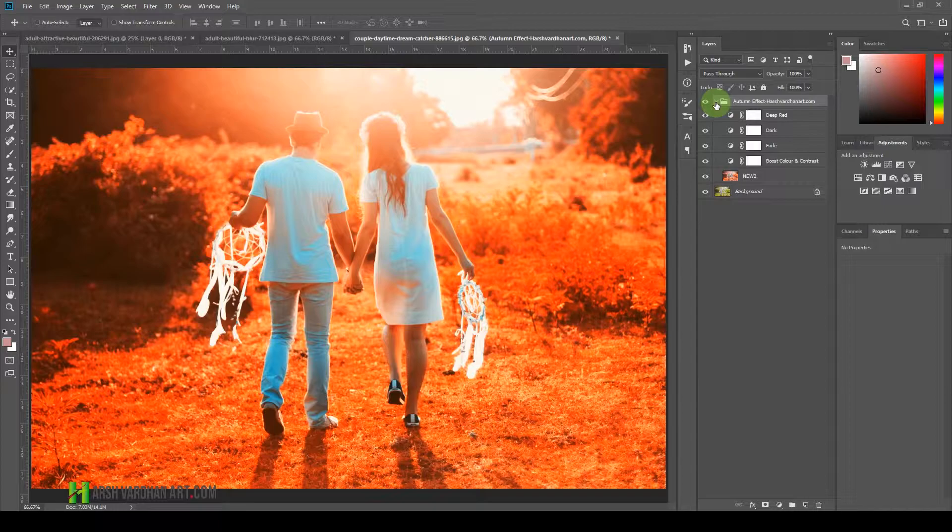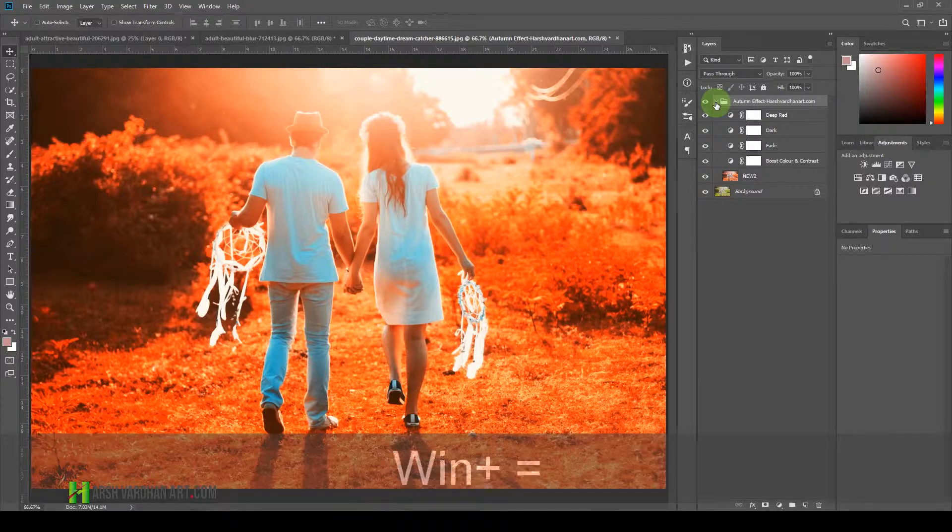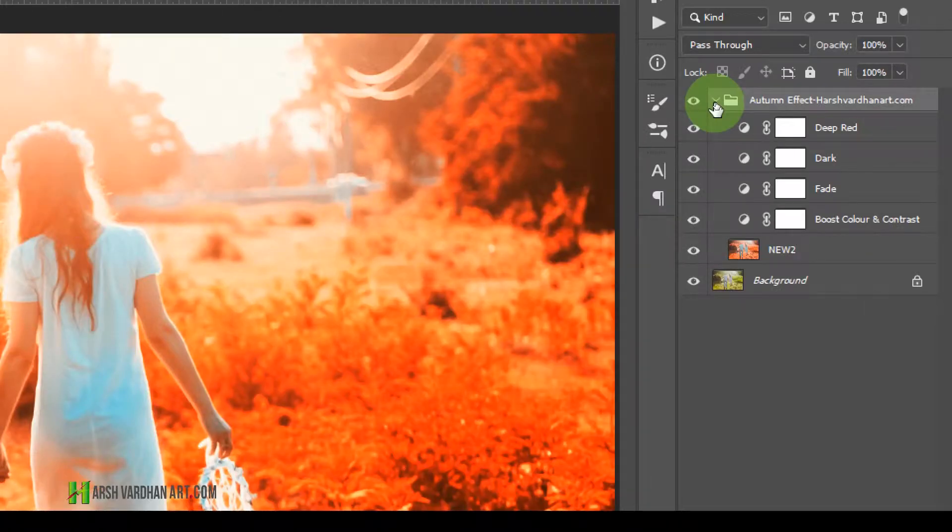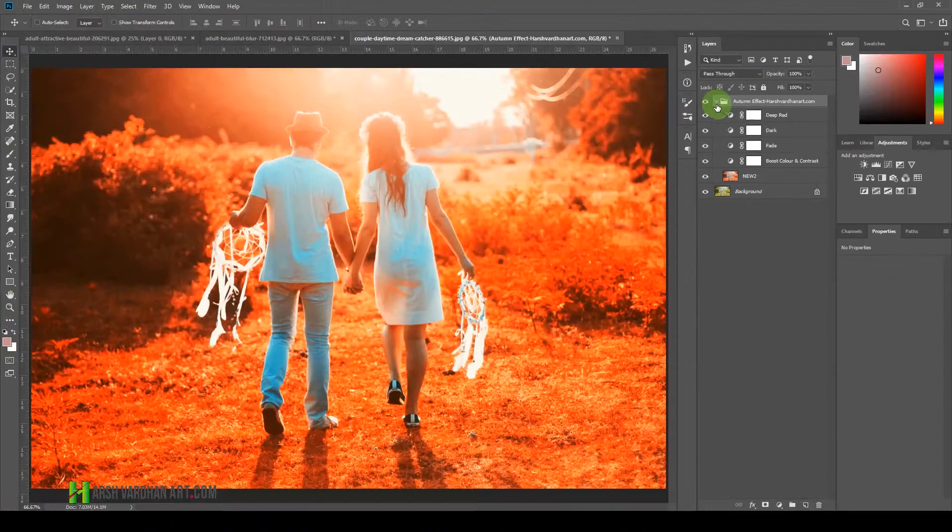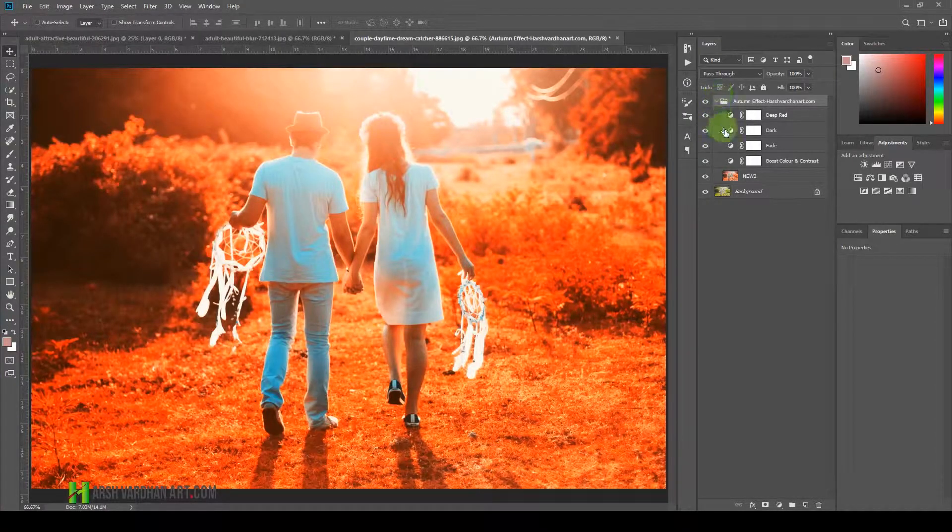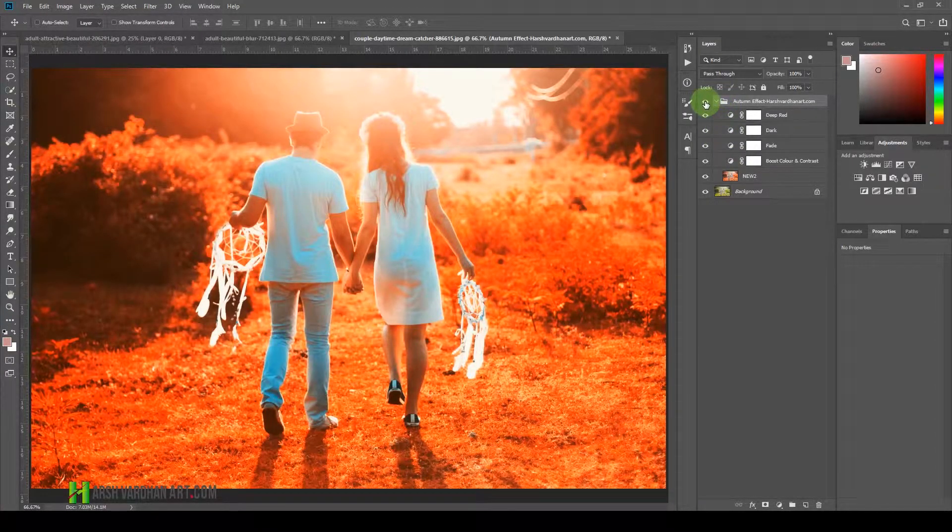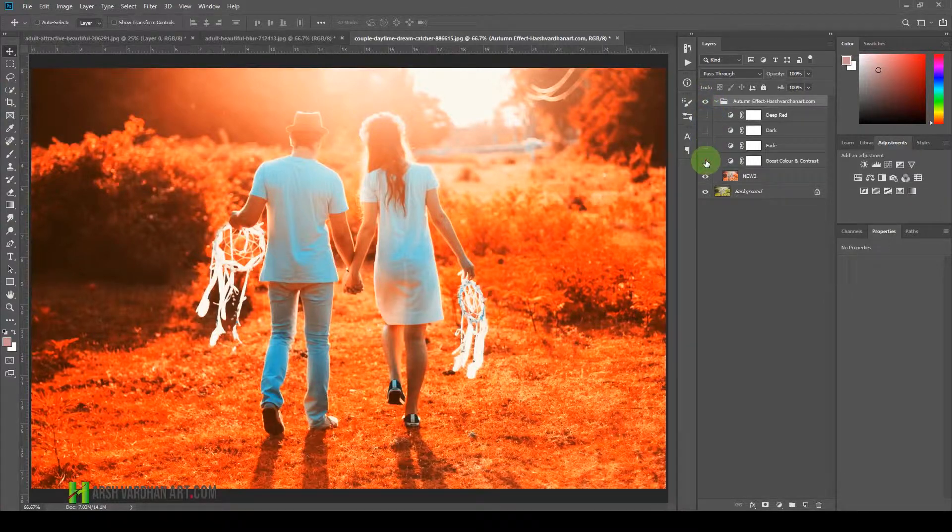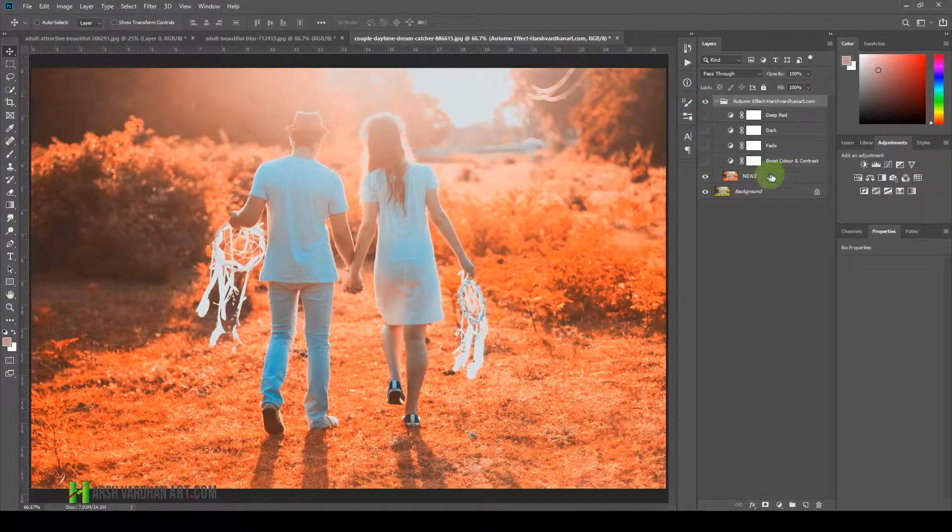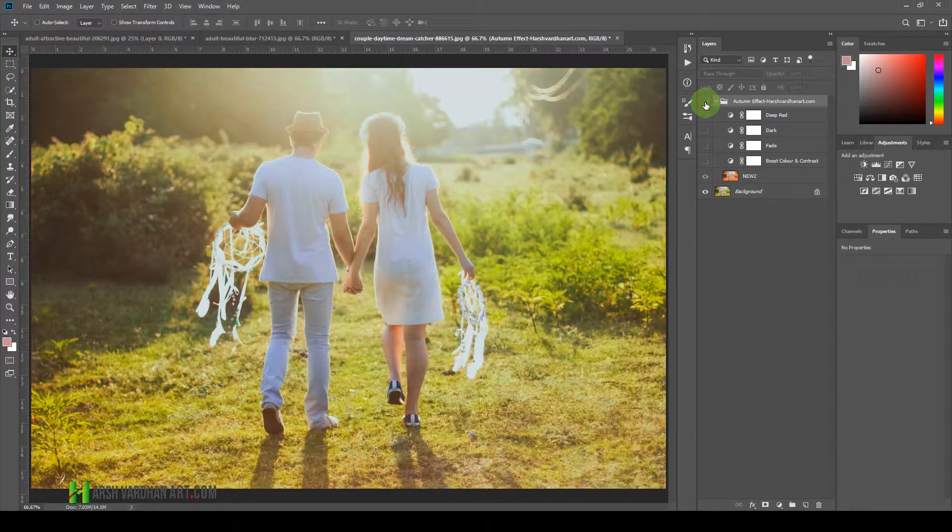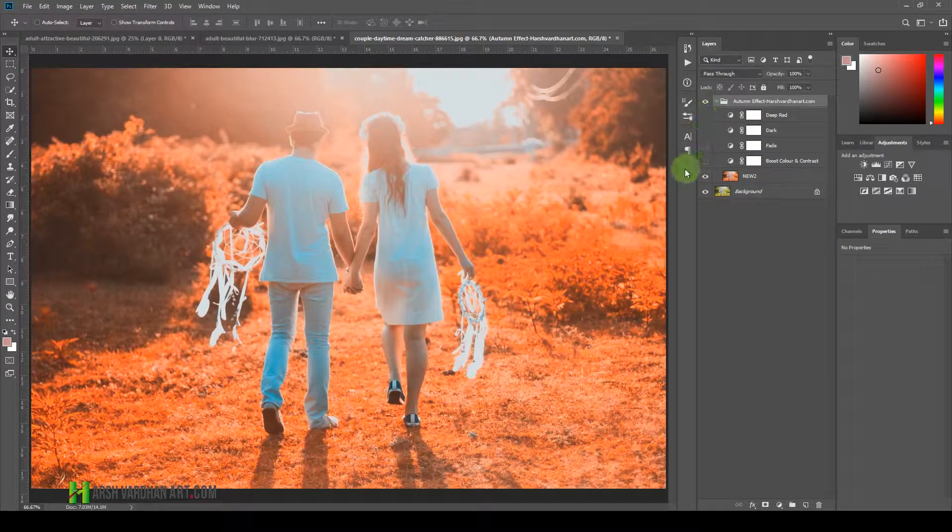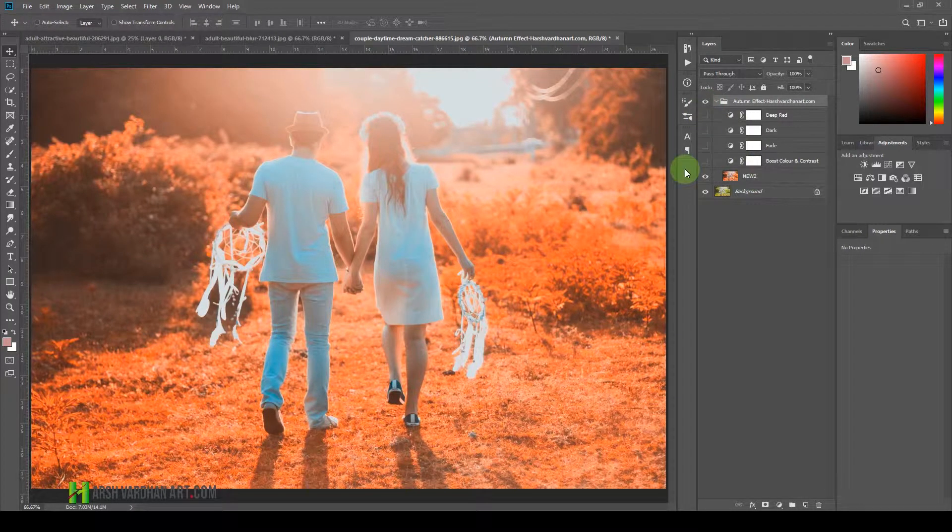This autumn effect is fully customizable. If you open up this folder, you will see there are so many layers. You can just customize each of these layers. Let me just first turn off each one of them. If you don't want to use this, this is the light effect where you have less saturated colors.